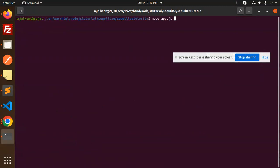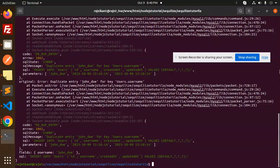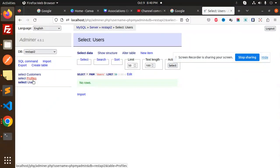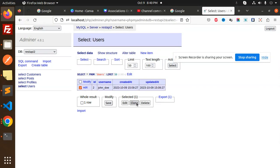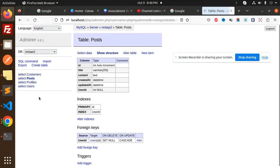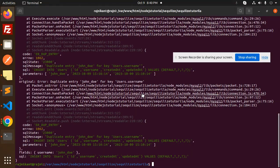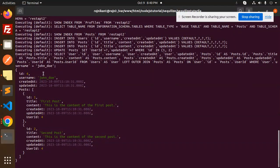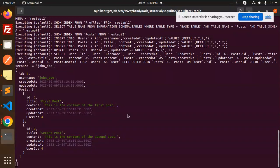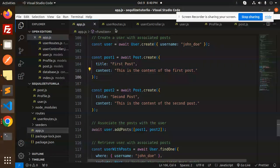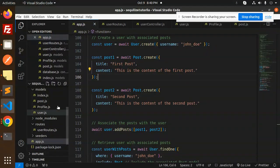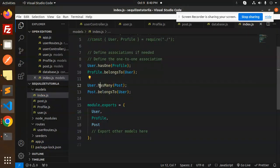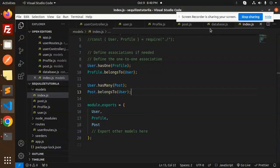Running node app.js again — there's an entry for John Doe username. The user was already created, so let me drop that. The posts table is here now. Let's run again — you can see it is inserted. Here you can see the user ID, username, and the related posts, showing how the association works.